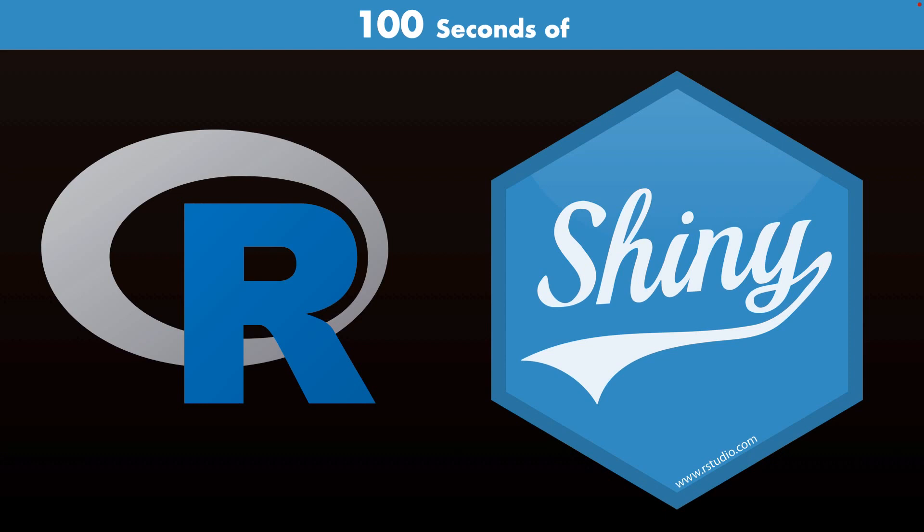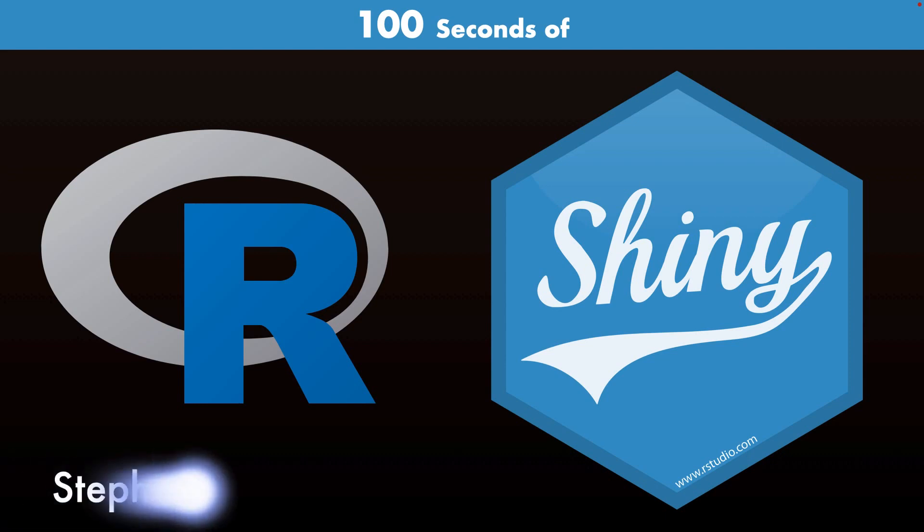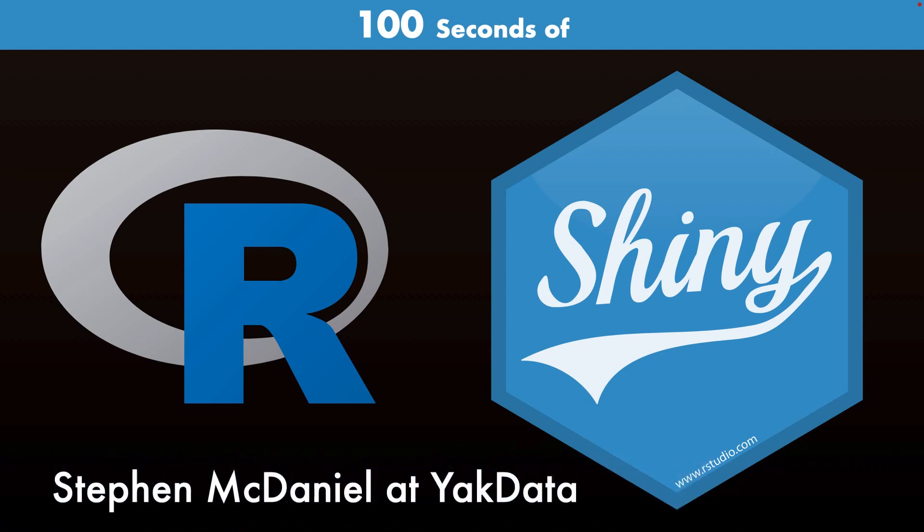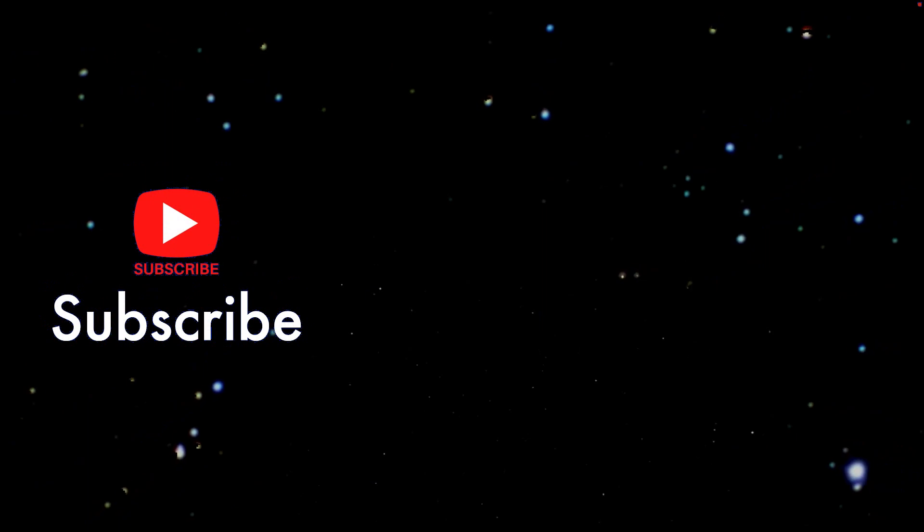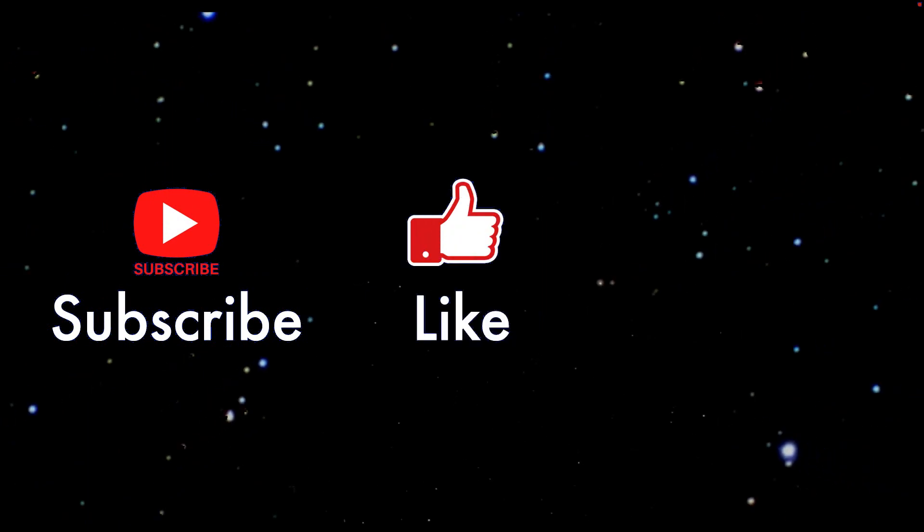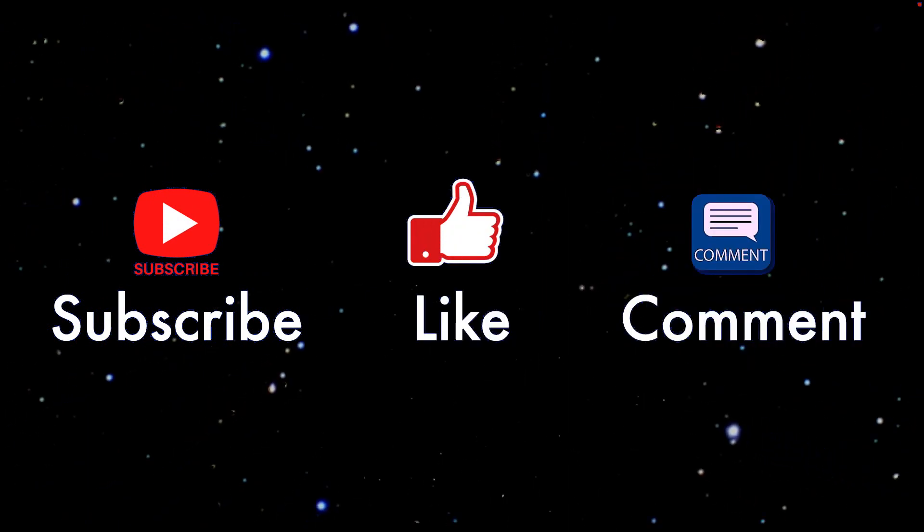This has been our Shiny apps in 100 seconds. I'm Steven McDaniel. If you enjoyed this, please subscribe, like, and comment. Stay tuned for more great content coming to this channel soon.